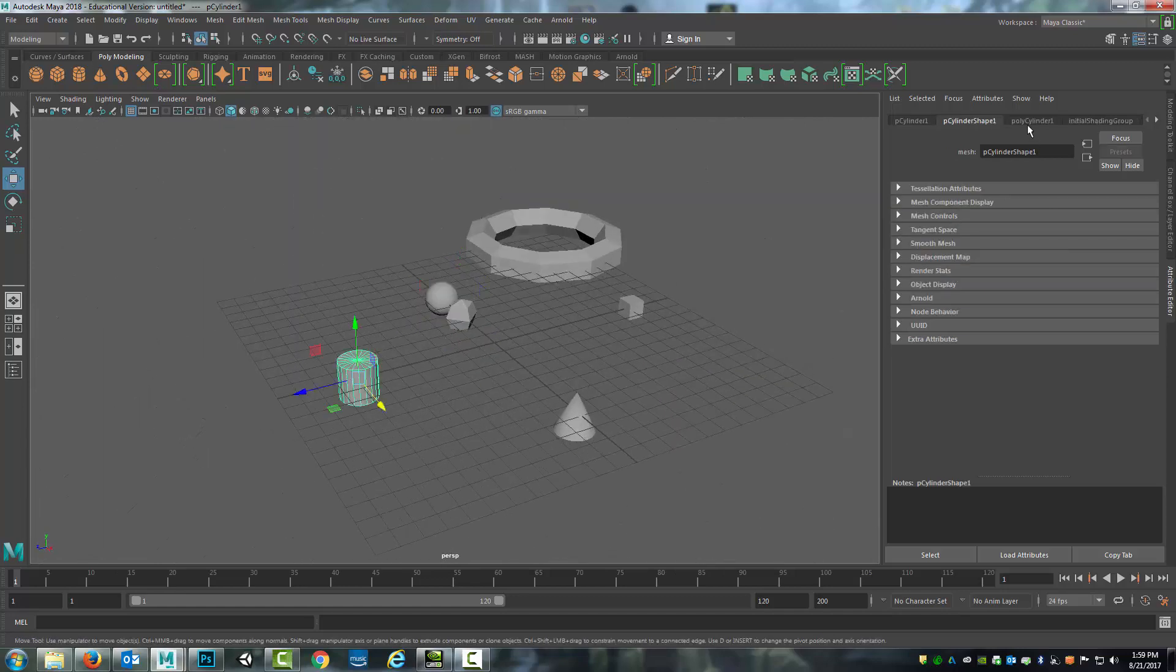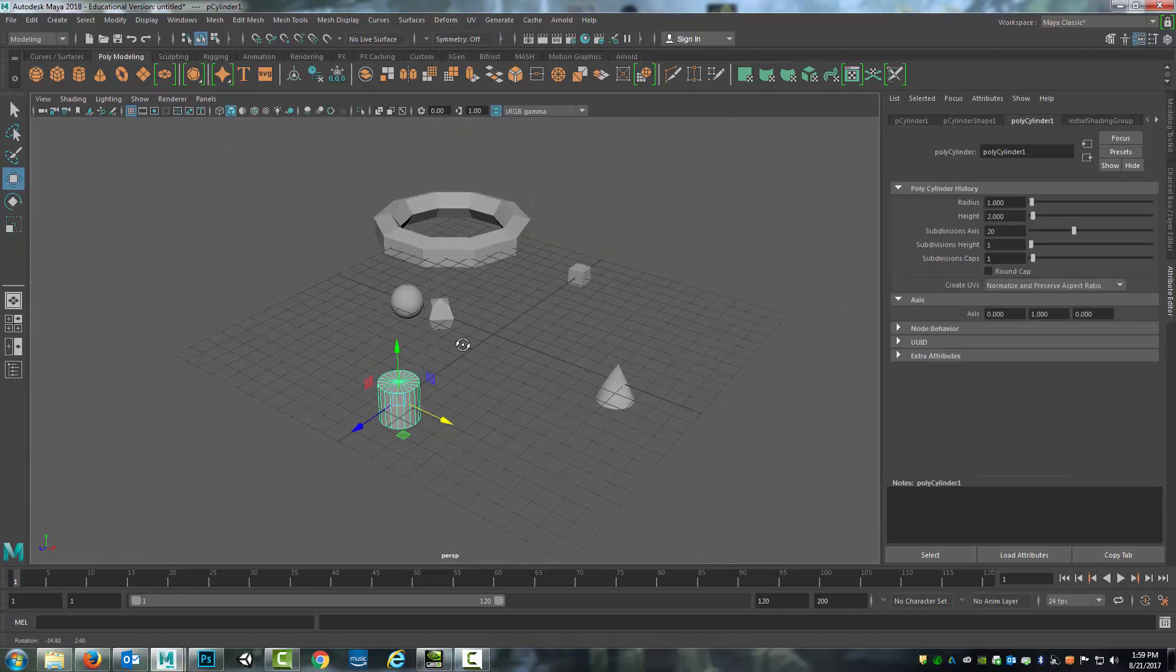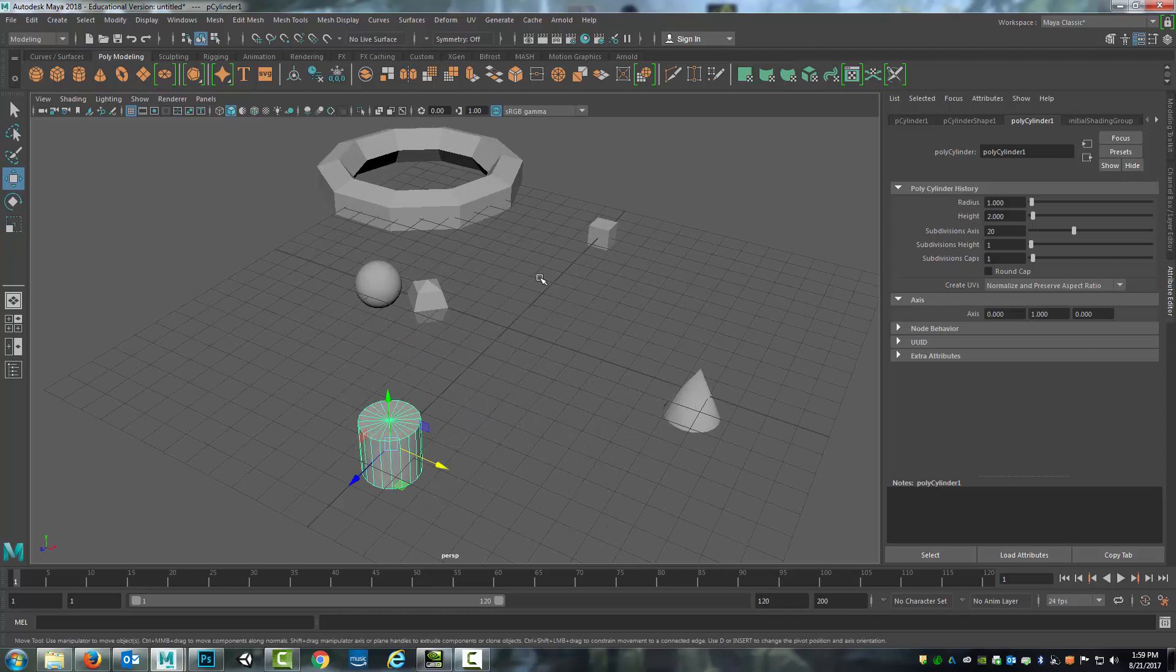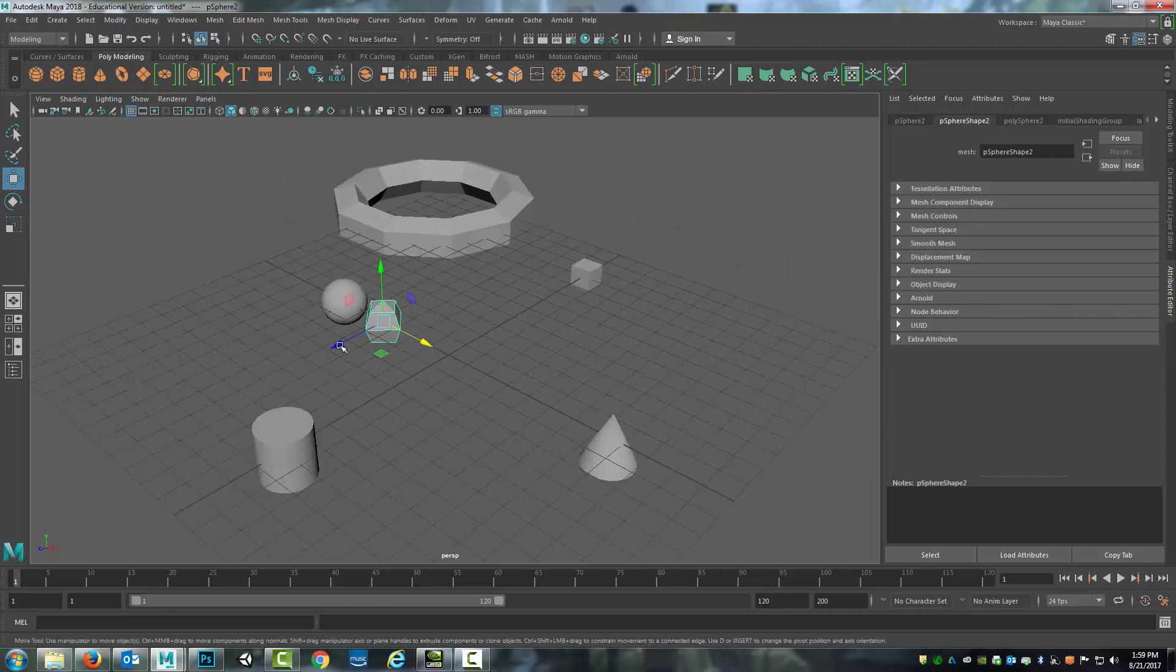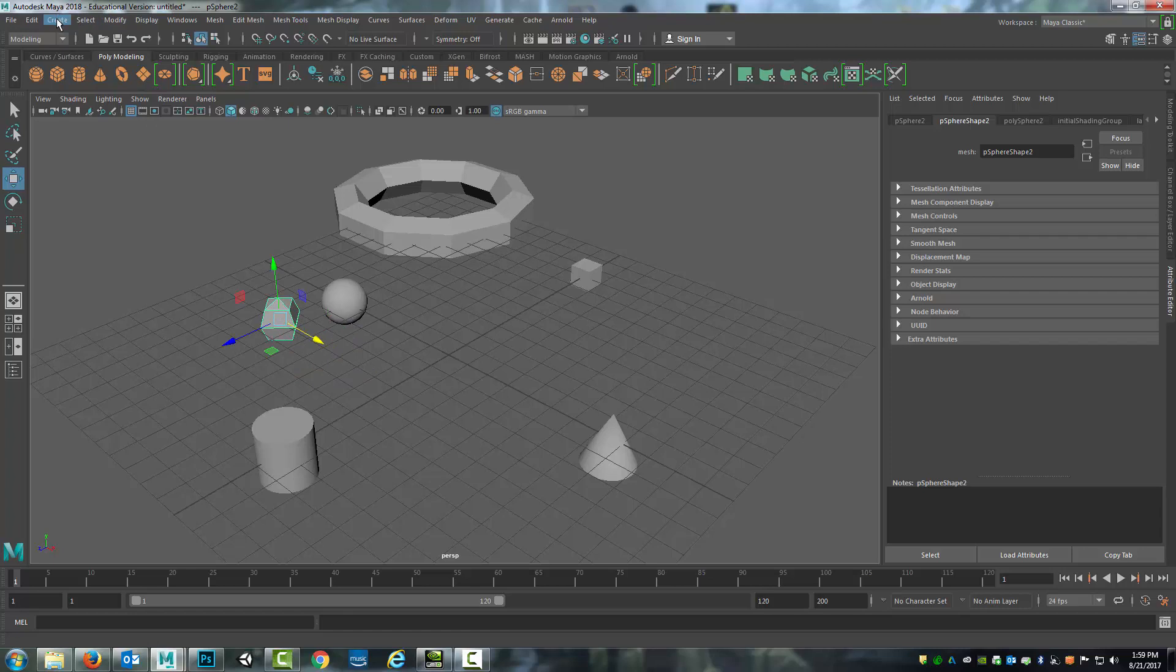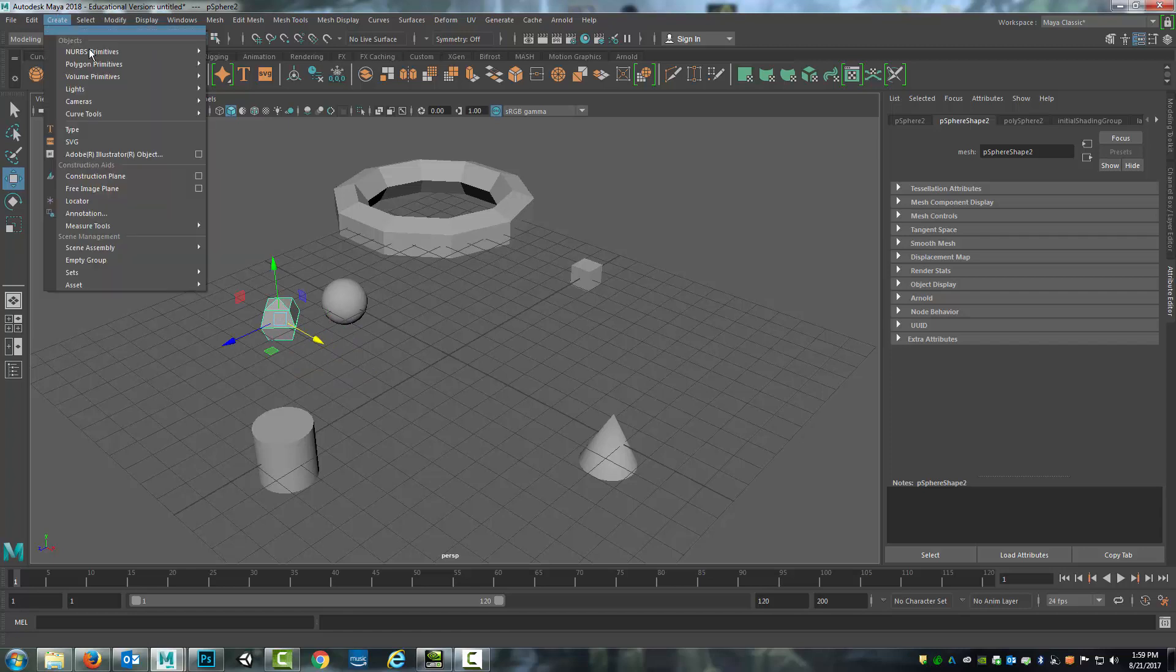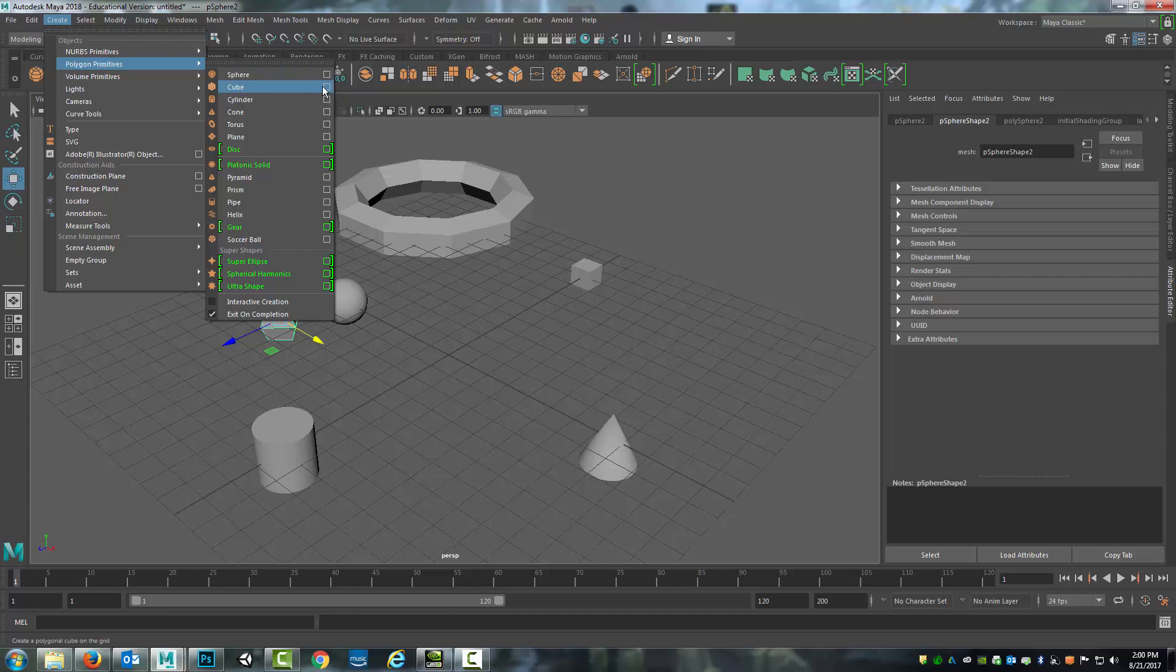Can do the same for all of these. Another way of doing the same thing is to change these attributes as you're creating the object. The way to do this is to come up here once again to the file menu and go to create polygon primitives. But rather than selecting which primitive you're creating, you select this option box next to it. So this little square that's next to it.